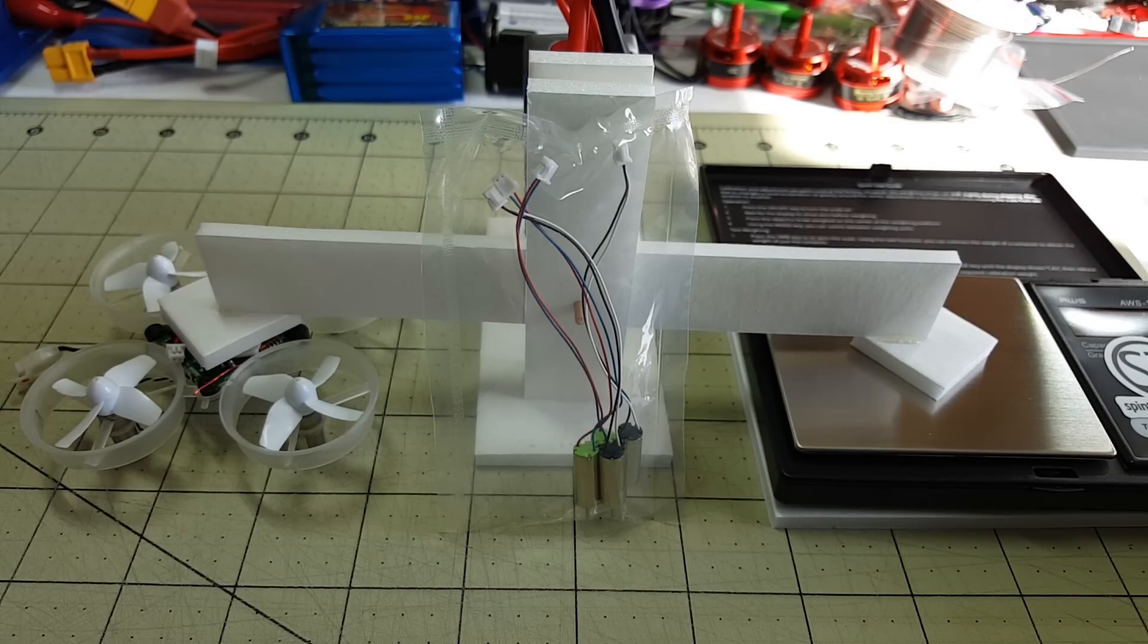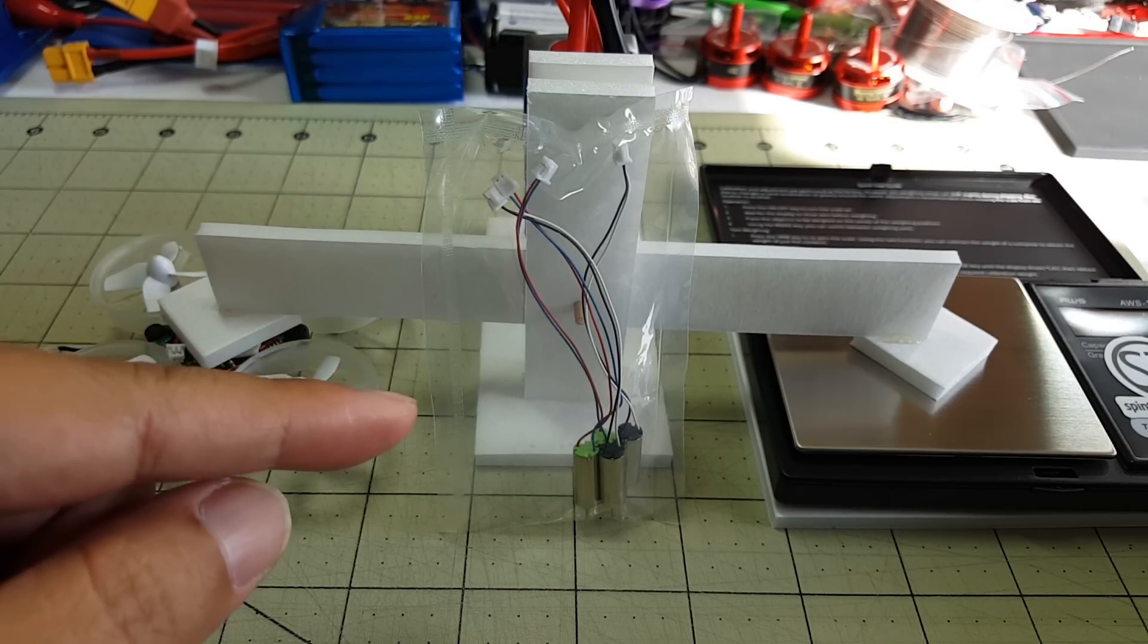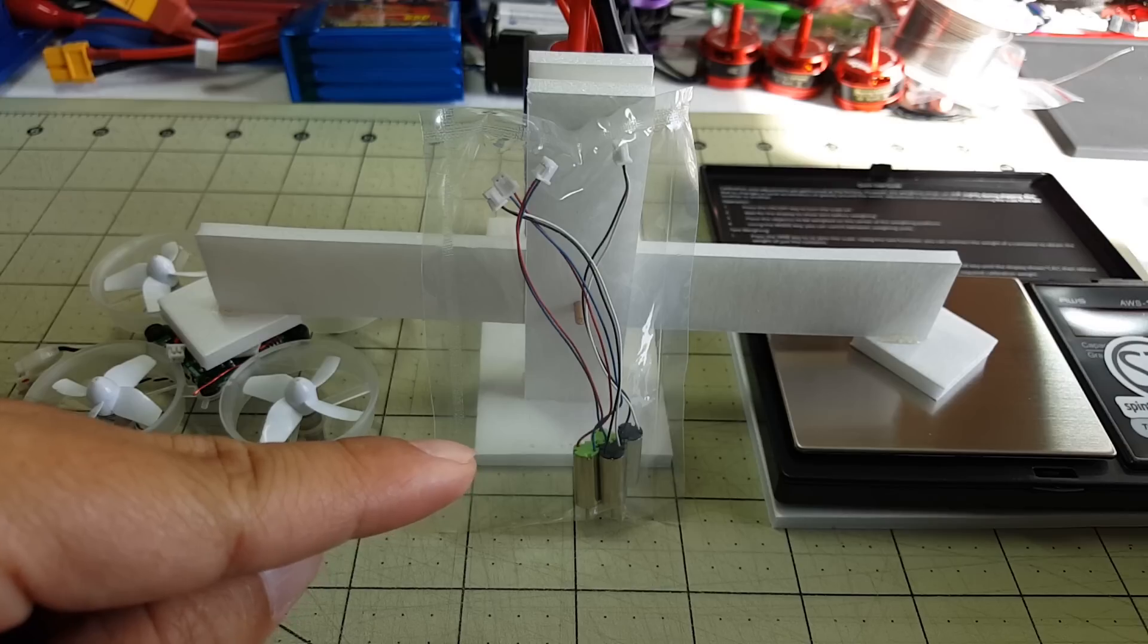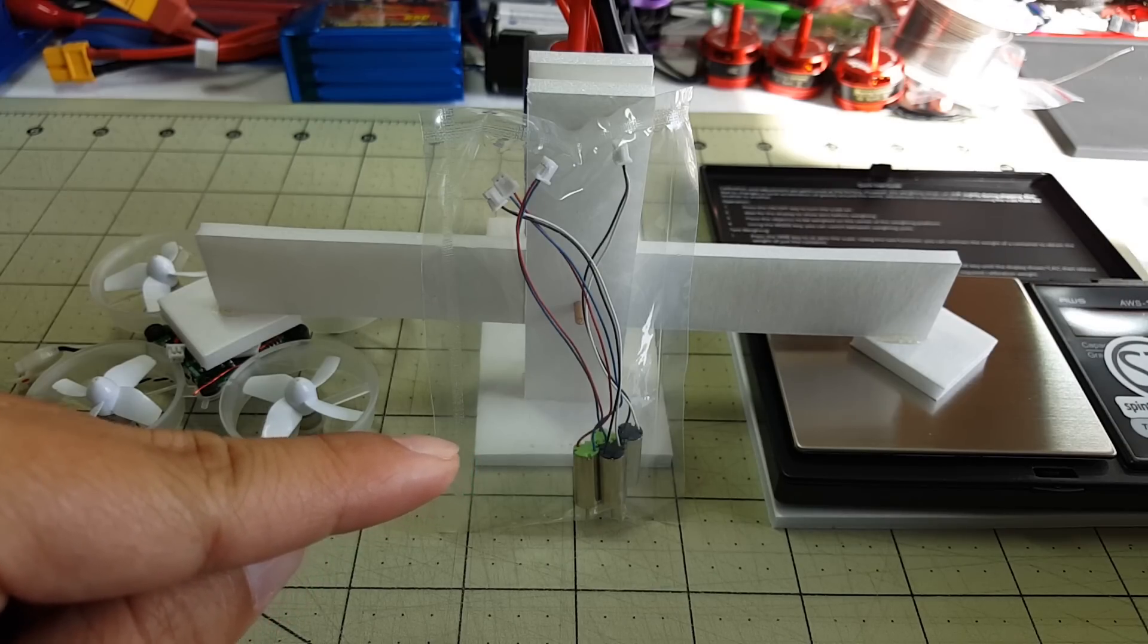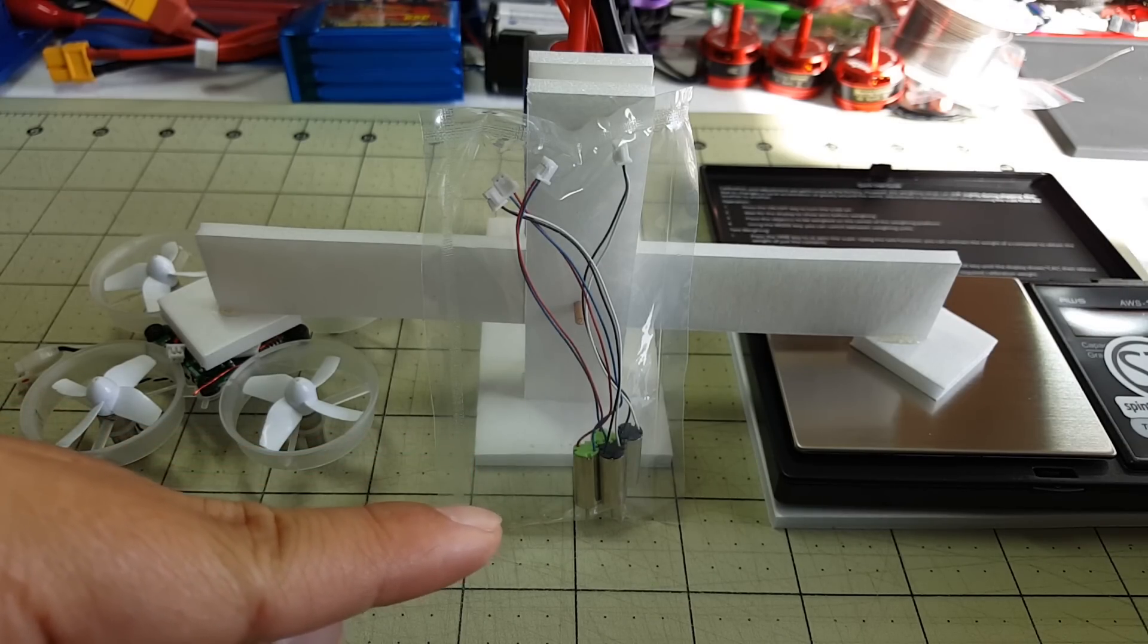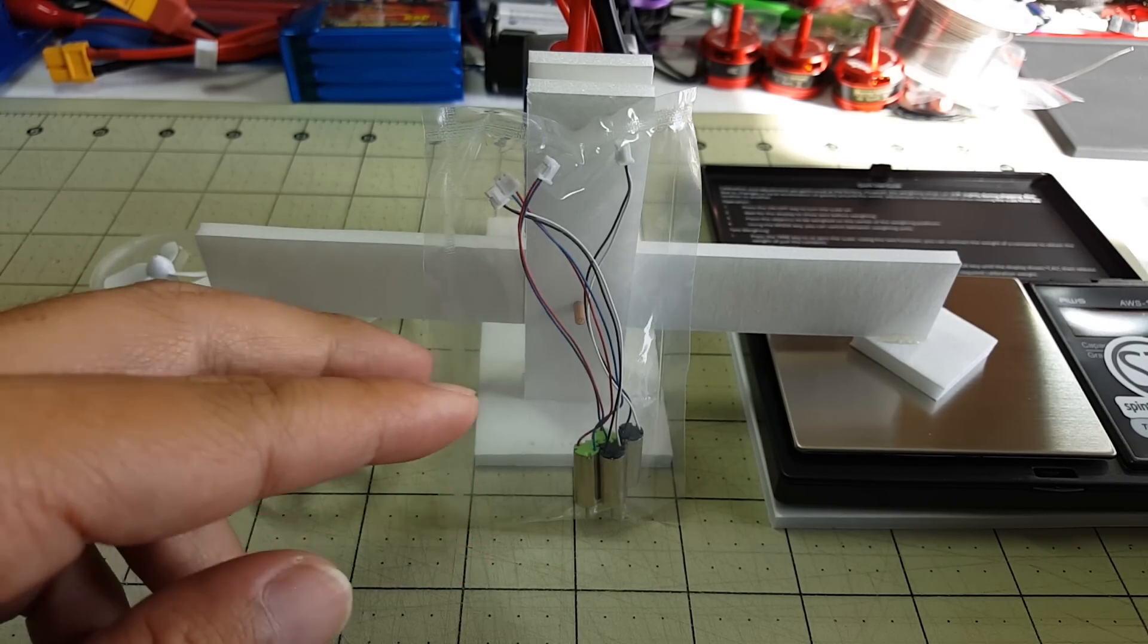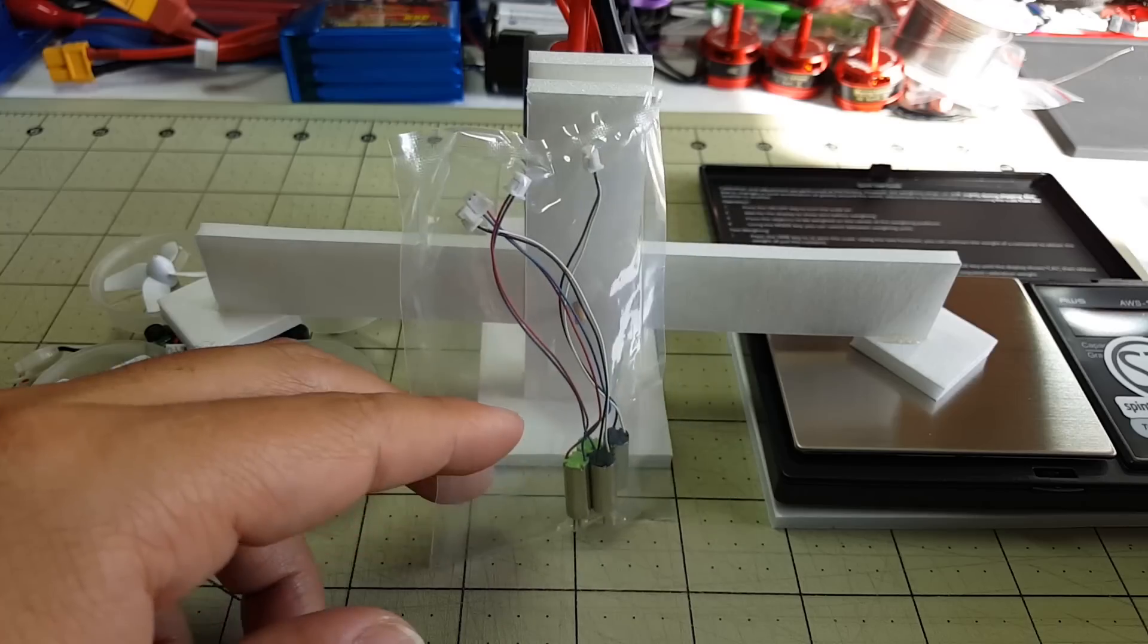Hey guys, I'm going to do some Tiny Whoop motor testing here today. I got some insanely fast 6mm motors from Airblade UAV that they sent in for some testing.